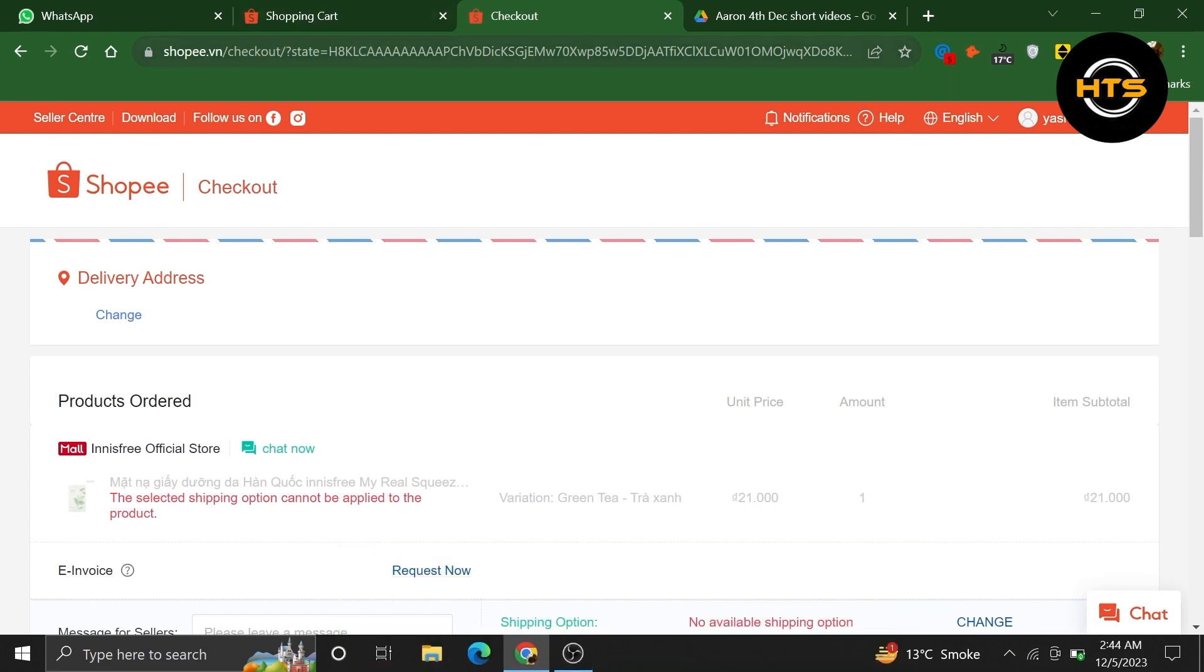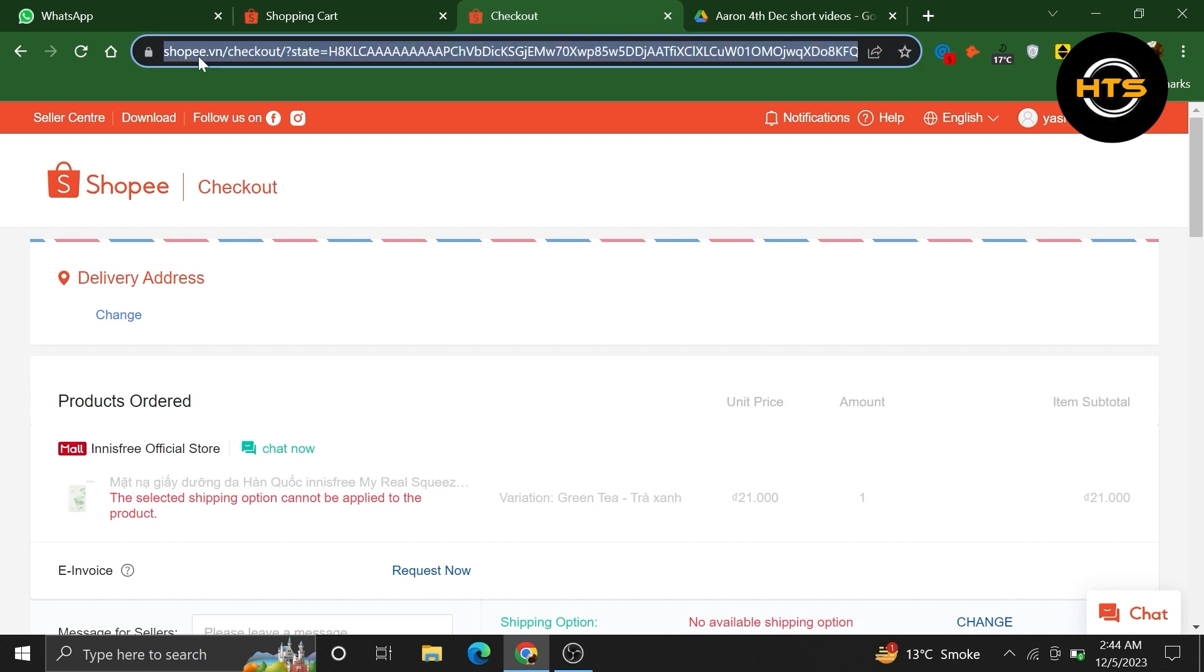Open your web browser and search for shopee.vn. Once you're on the Shopee website, navigate to the checkout page.